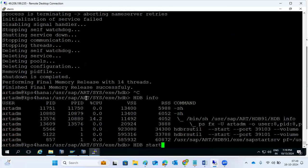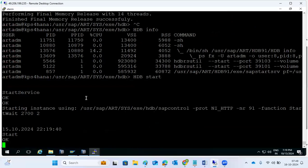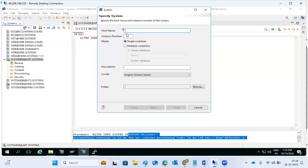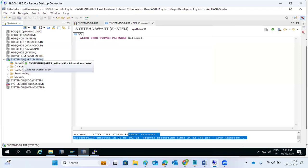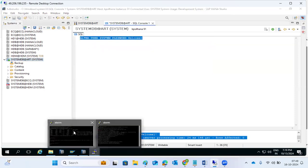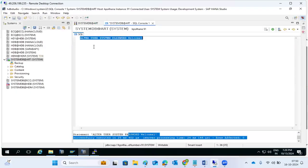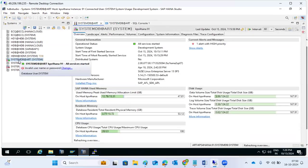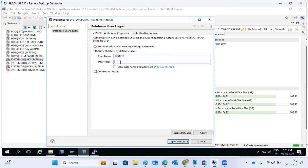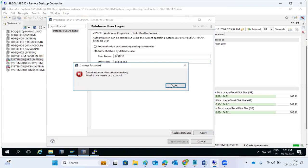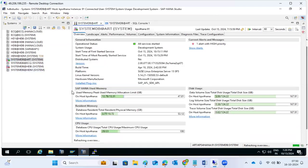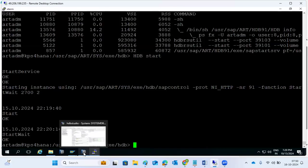There are multiple ways to perform these resets. Either use the ALTER query we executed, or we can start only the system DB then stop the tenant database and execute the reset. Let me also show you how to stop only the tenant database without stopping the system DB. The password was changed to 'Welcome1'.